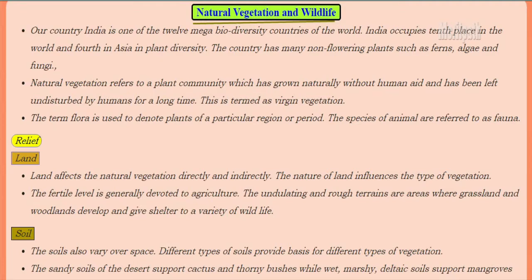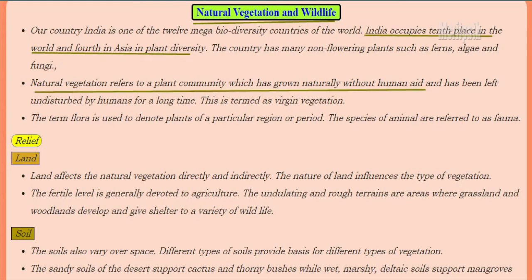The name of the new chapter we are going to study is Natural Vegetation and Wildlife. Our country India is one of the 12 mega biodiversity countries in the world. India occupies 10th place in the world and 4th in Asia in plant diversity. The country has many non-flowering plants such as ferns, algae and fungi.